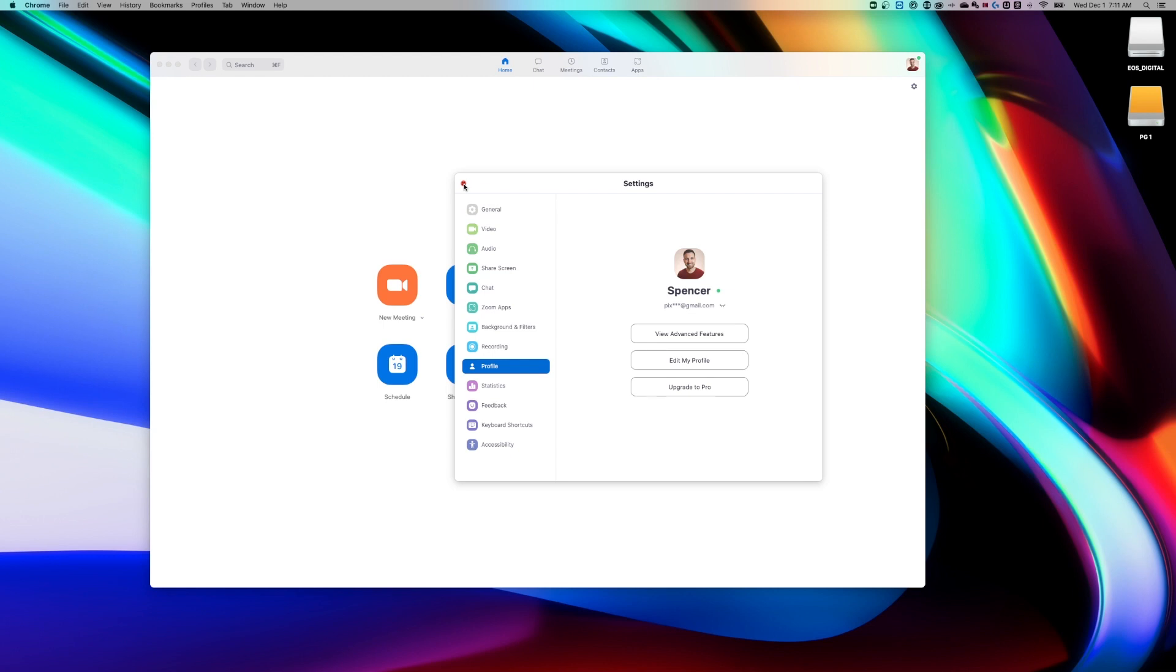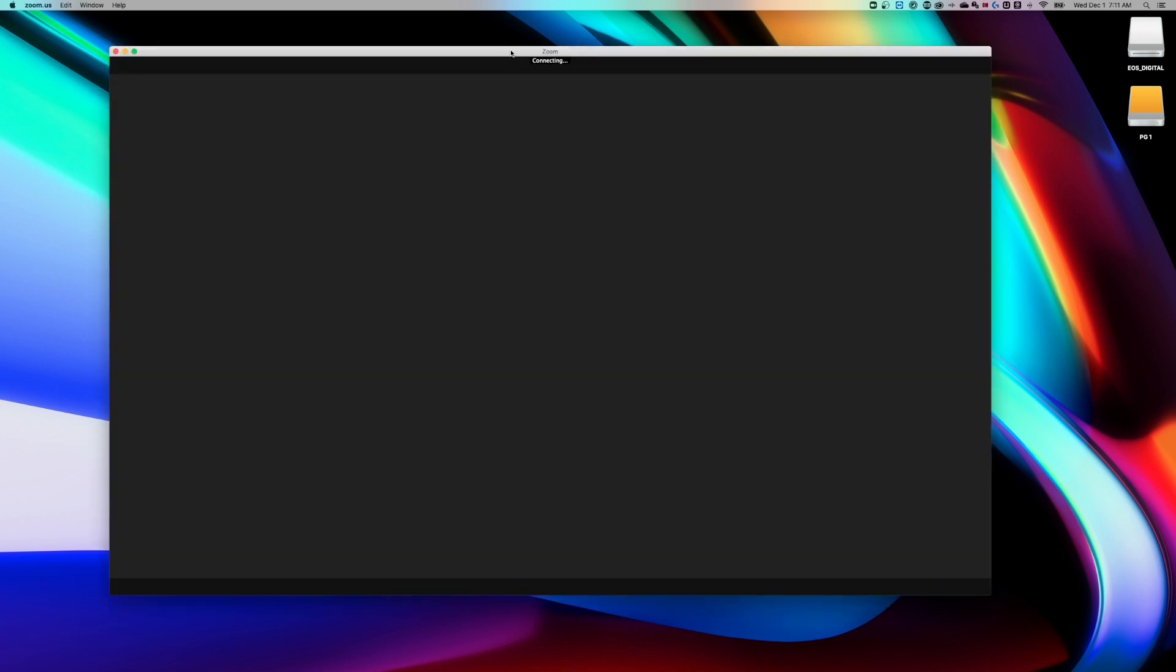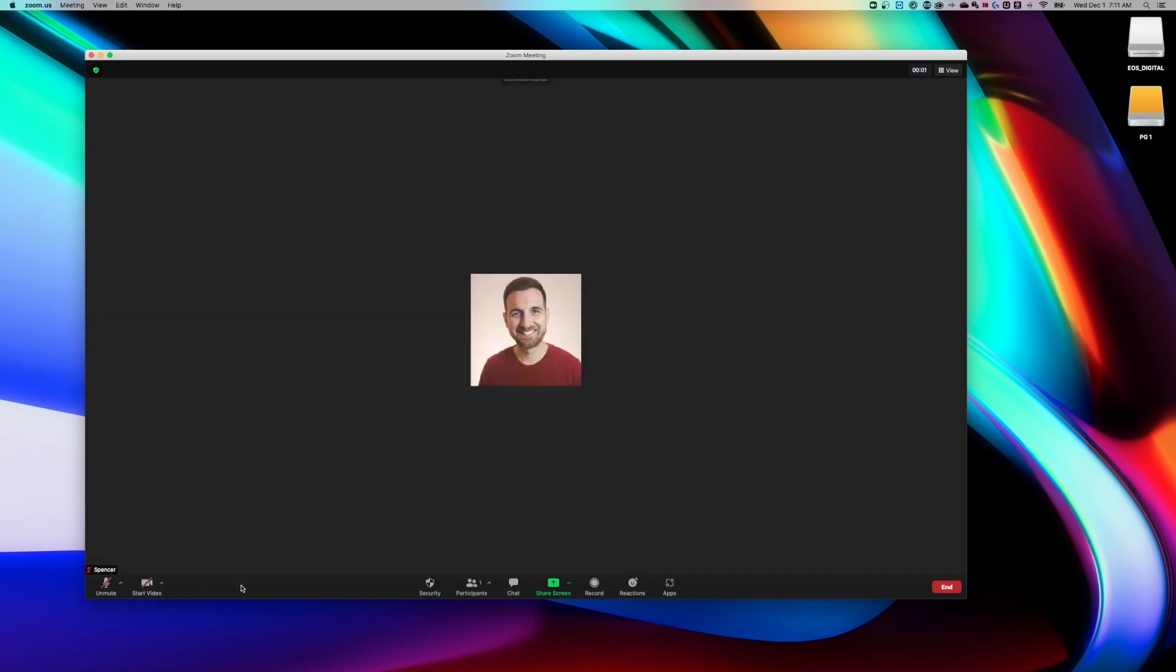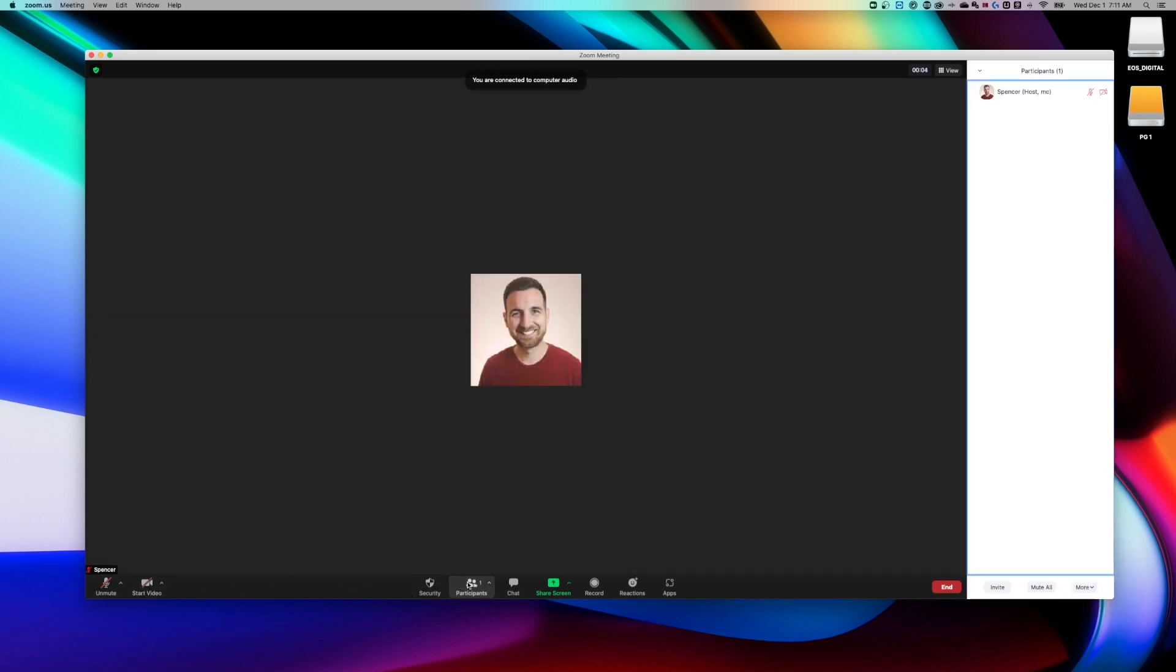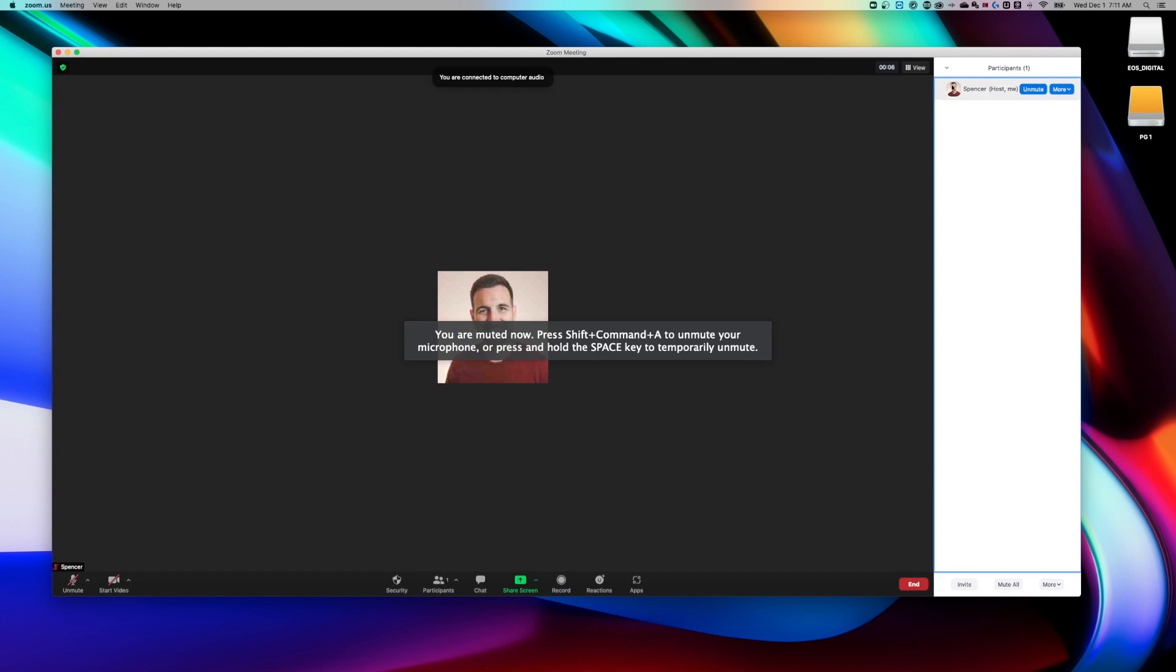Now, if you want to change your Zoom name for a particular meeting, Spencer's going to show up on every meeting that I join. But when I click new meeting here and let's say I've just joined this meeting and I go to the participants here at the bottom, that's going to pop out here to the right.